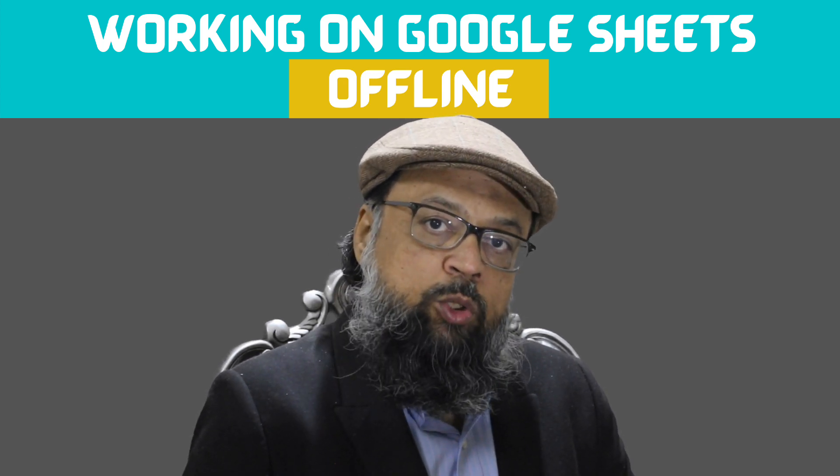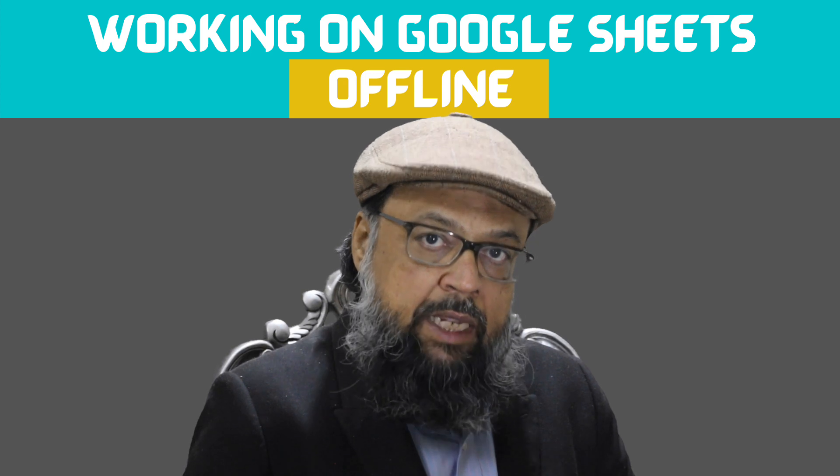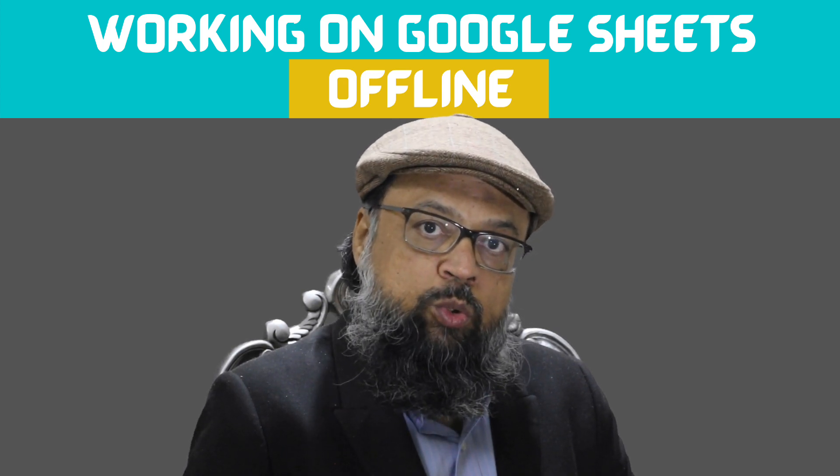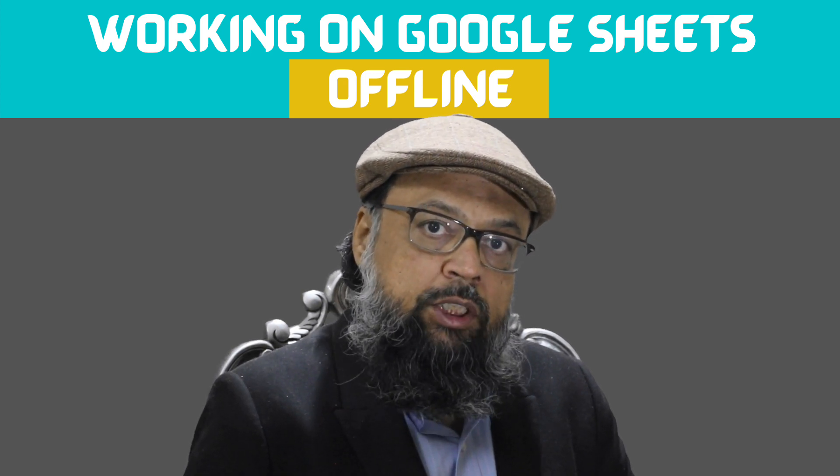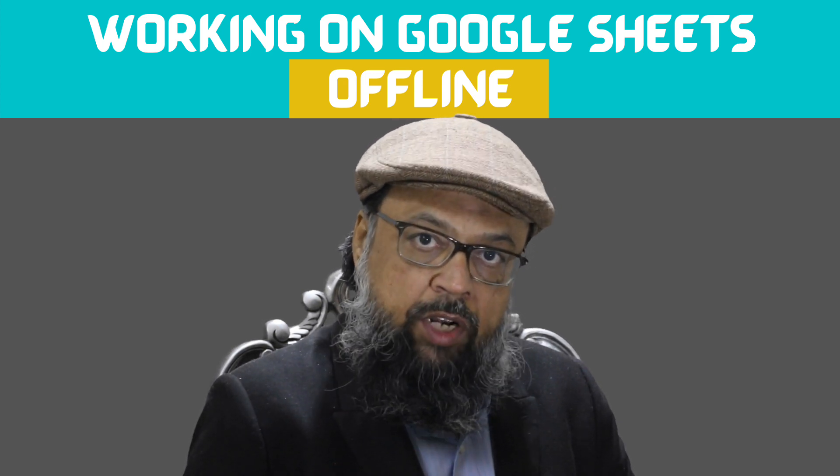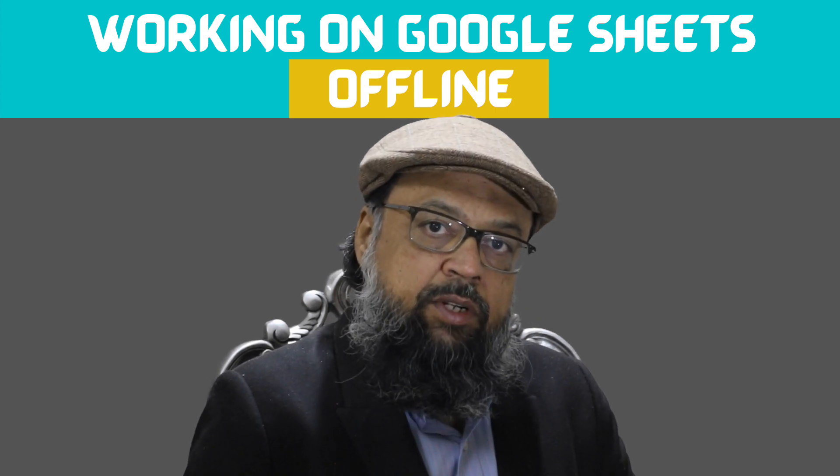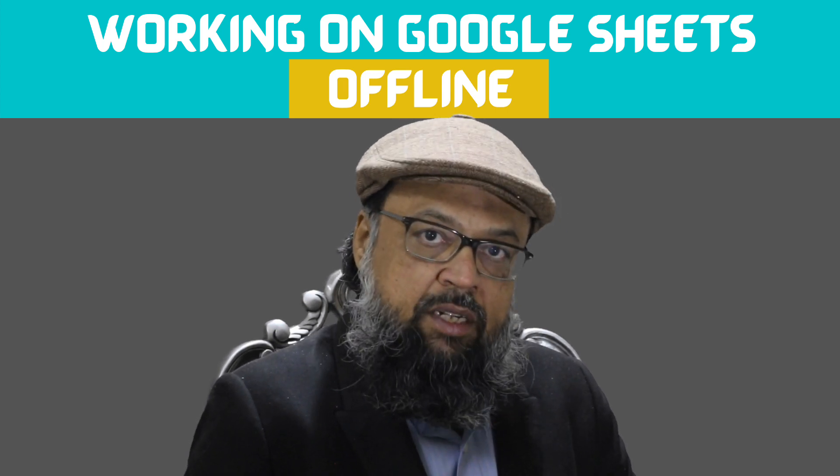In this video, I am going to show you a method that you can use to work on Google Sheets offline. So let's get started after a short break.